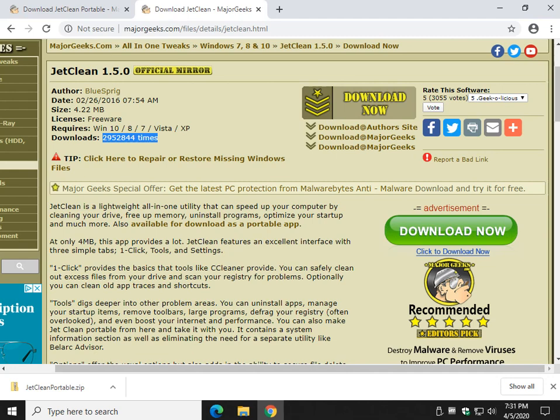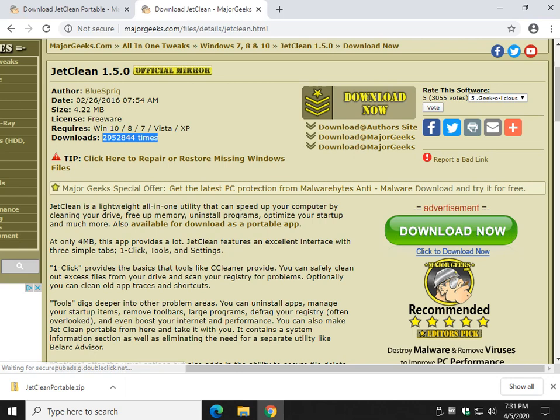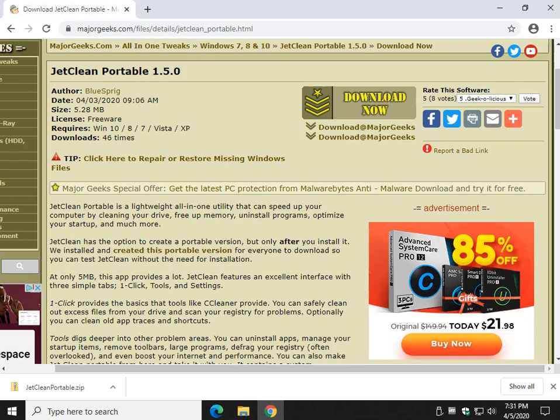Hey there Geeks, Tim with MajorGeeks.com, taking a look at JetClean Portable. Although it's not been updated for a while, it has a cult following coming up on 3 million downloads on MajorGeeks, last updated right about a year after Windows 10, so it still works on Windows 10.